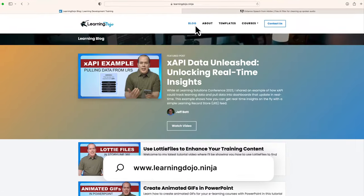All right, welcome back. My name is Jeff Batt. If you haven't checked out my website already, go ahead and check out my website at learningdojo.ninja.